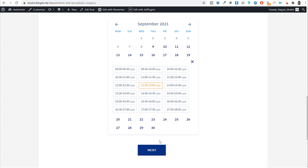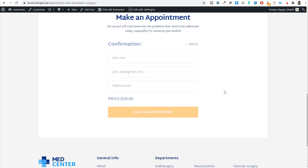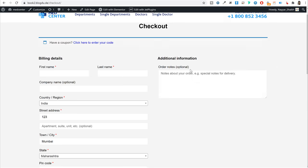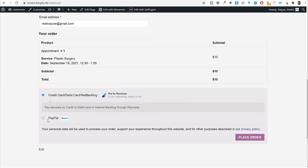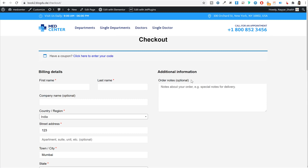Users can select a doctor, pick a date and time, and see all available slots with how many people can be accommodated. After selecting a slot — say 12:30 to 13:00 — they click Next to reach the confirmation step, where they enter their name, email, and phone number and click 'Make an Appointment.' There are two scenarios: you can stop there, or redirect users to a checkout page where they can make online payment through credit card, debit card, net banking, UPI, or any payment gateway.